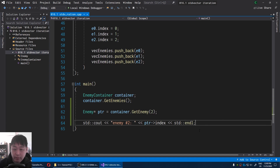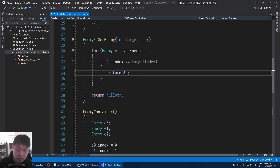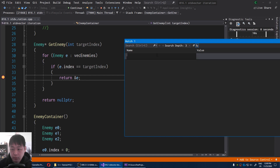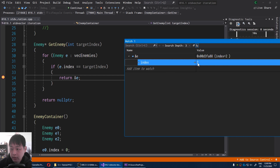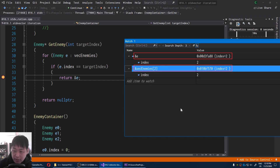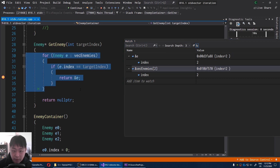Let's debug this. I'm going to set a breakpoint where we return the enemy and run the debugger. In the watch window, I look at the address of E — and here we get index number 2. But let's also get the address of the vector at index number 2, and you're going to notice that the addresses are different. This is happening because the enemy inside this function only exists within the scope of the function — it's a copy of the enemy, not the actual enemy inside the vector.